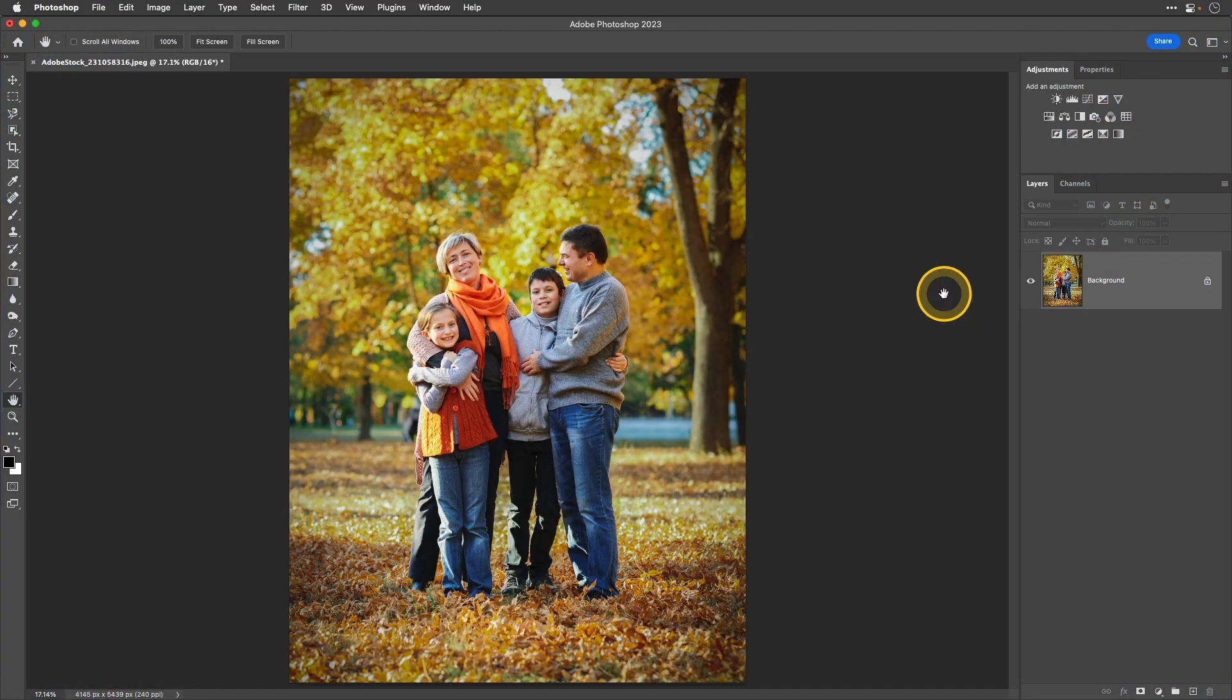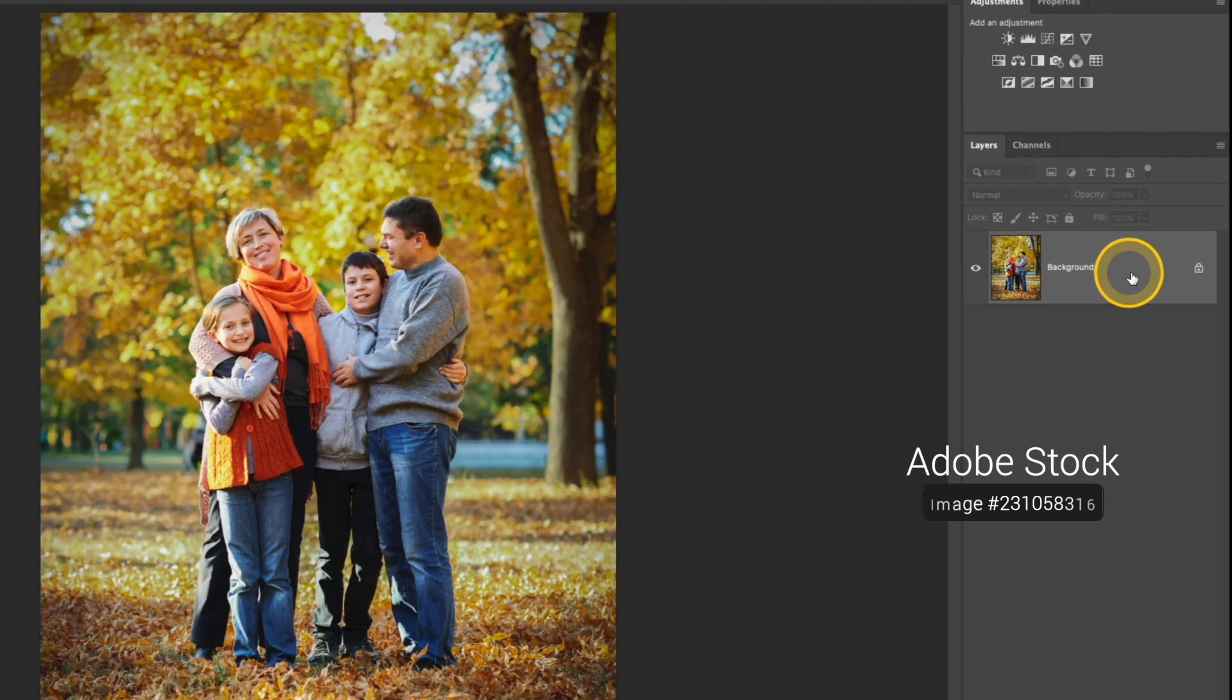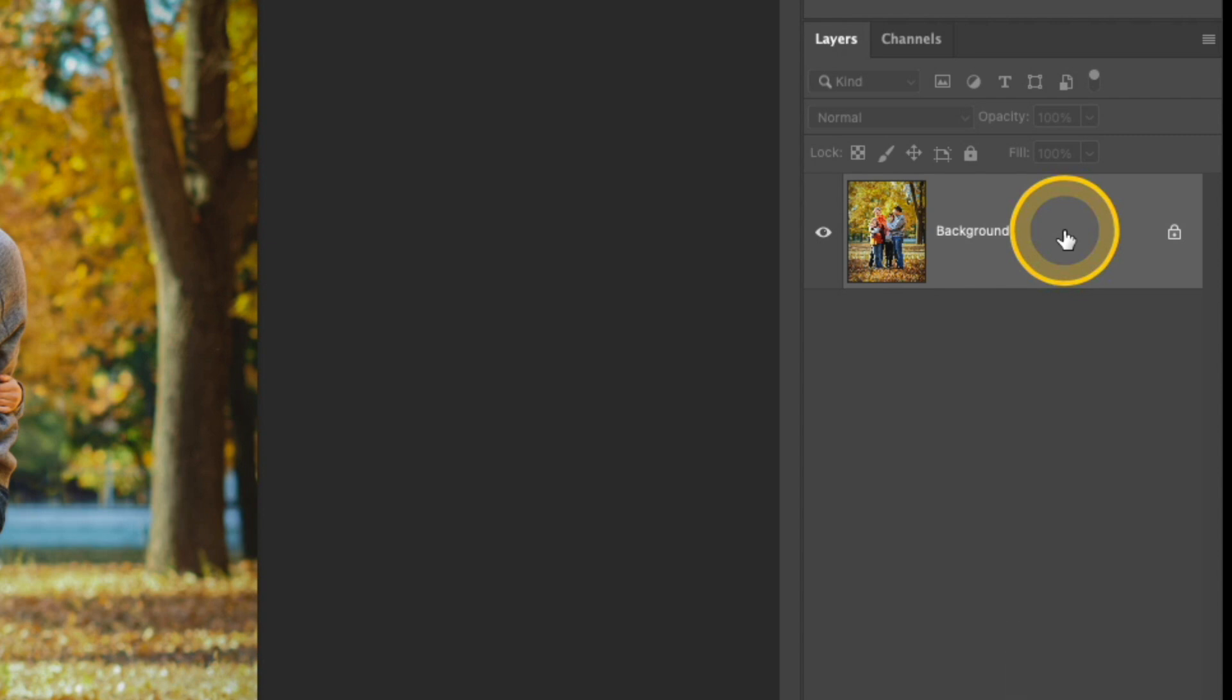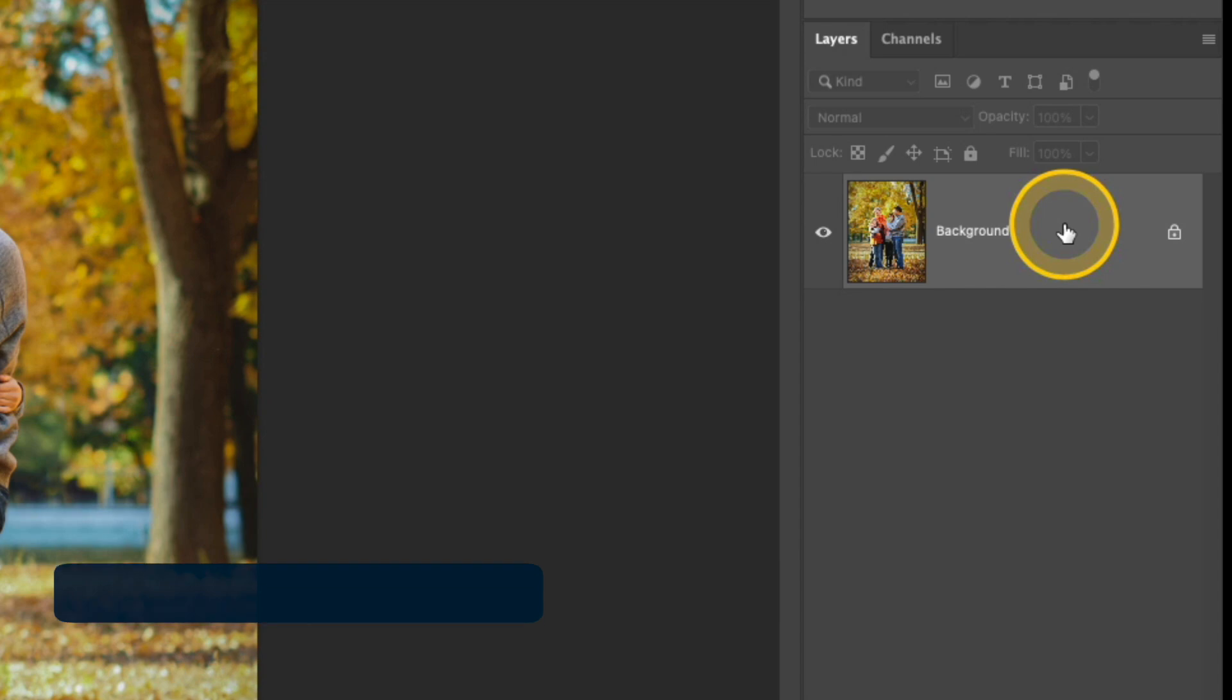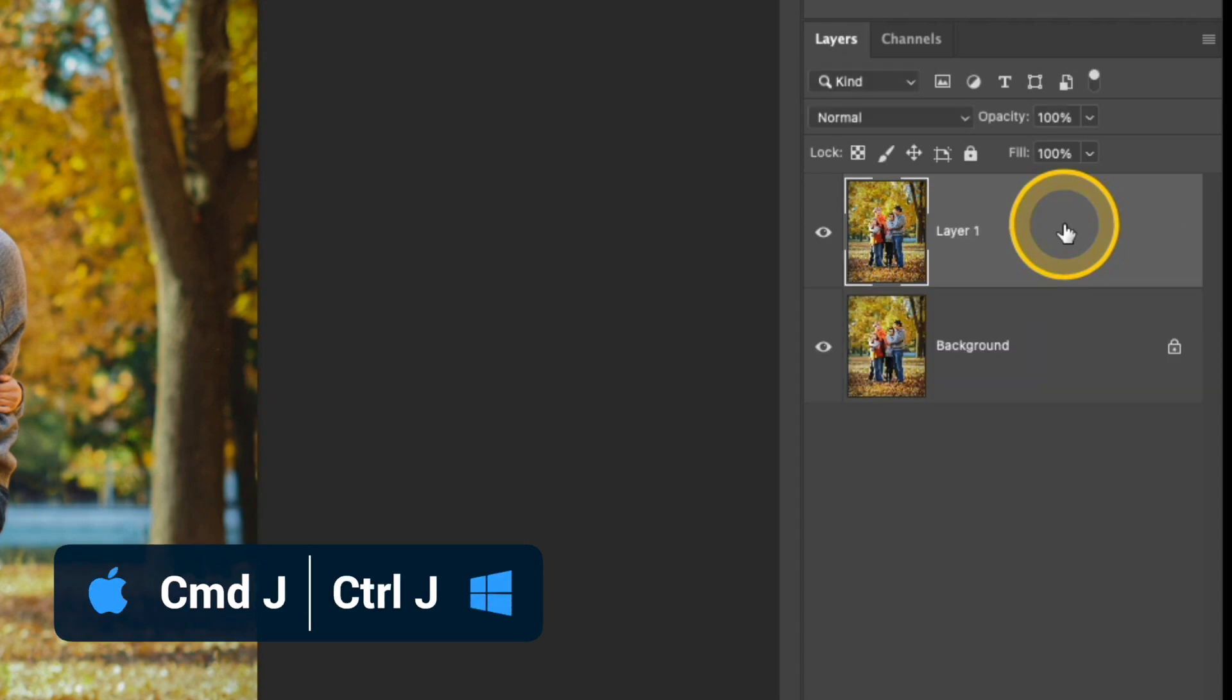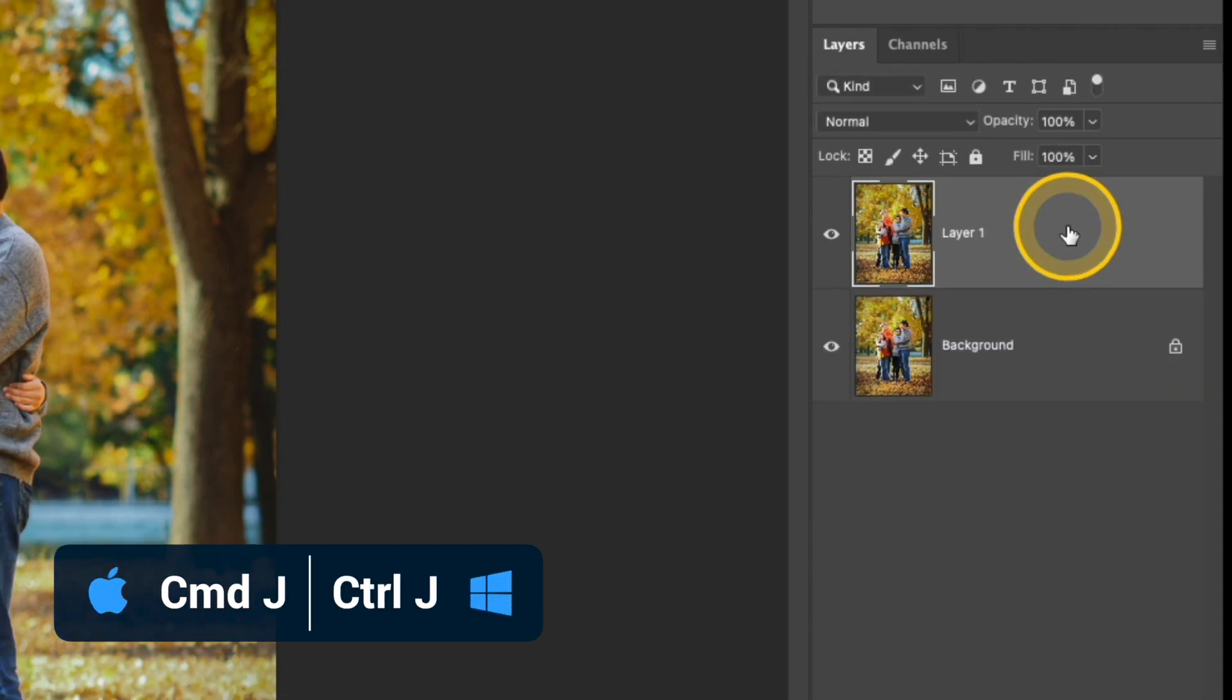The first thing I want to do is I want to take my background layer and I want to duplicate it because I need to separate out the subject from the background in order for this technique to work. So I have that background layer selected. I'm going to use the keyboard shortcut Command or Control J that duplicates that layer.